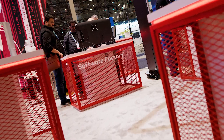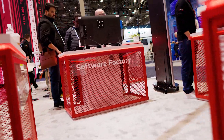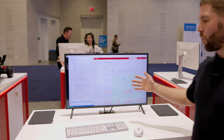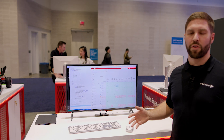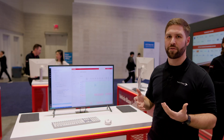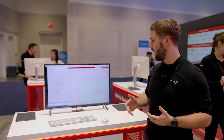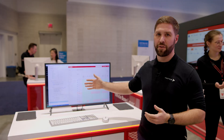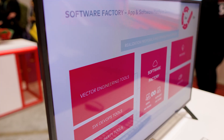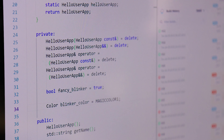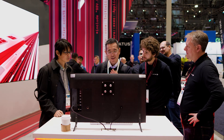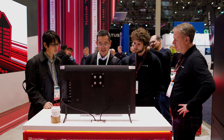Follow me to station 3 where we have a look at the software factory. In station 3, we have our automotive software factory, so you can automate your software development. We use this live here to change code, commit code, and release it, using a live pipeline — in our case, Jenkins.